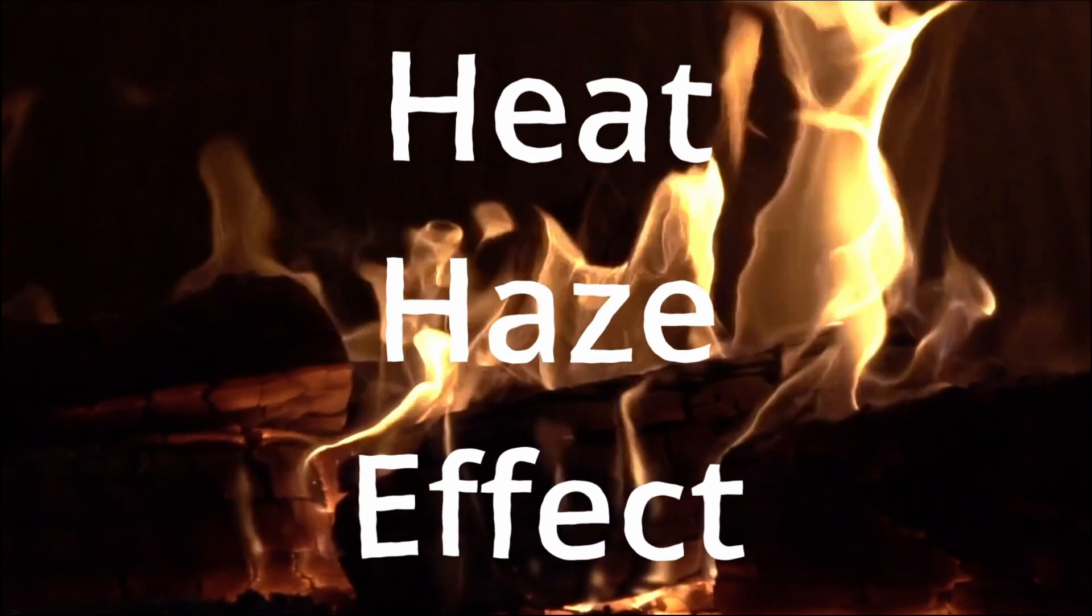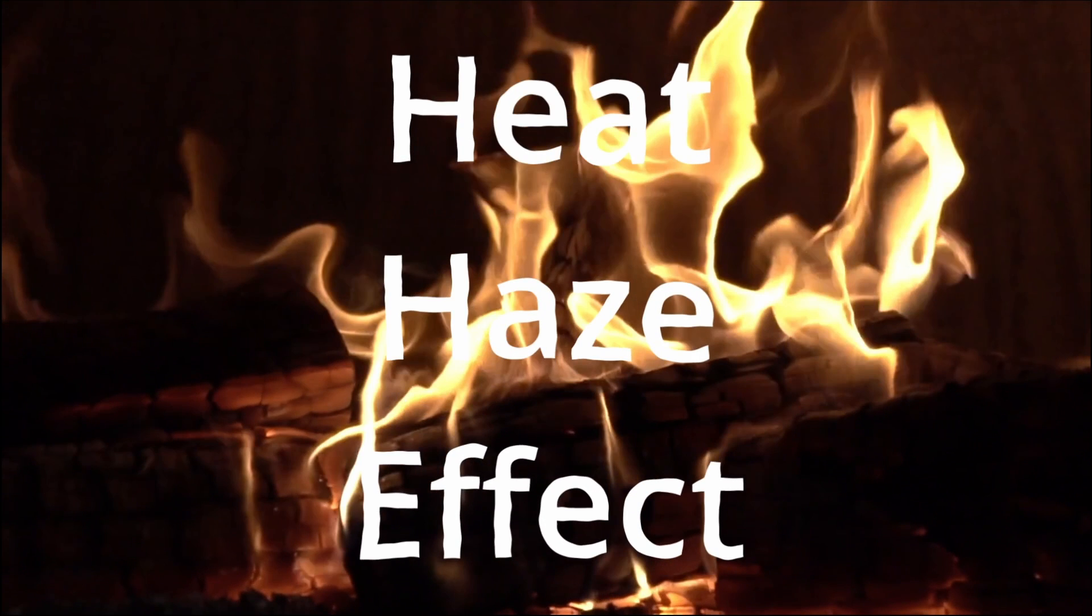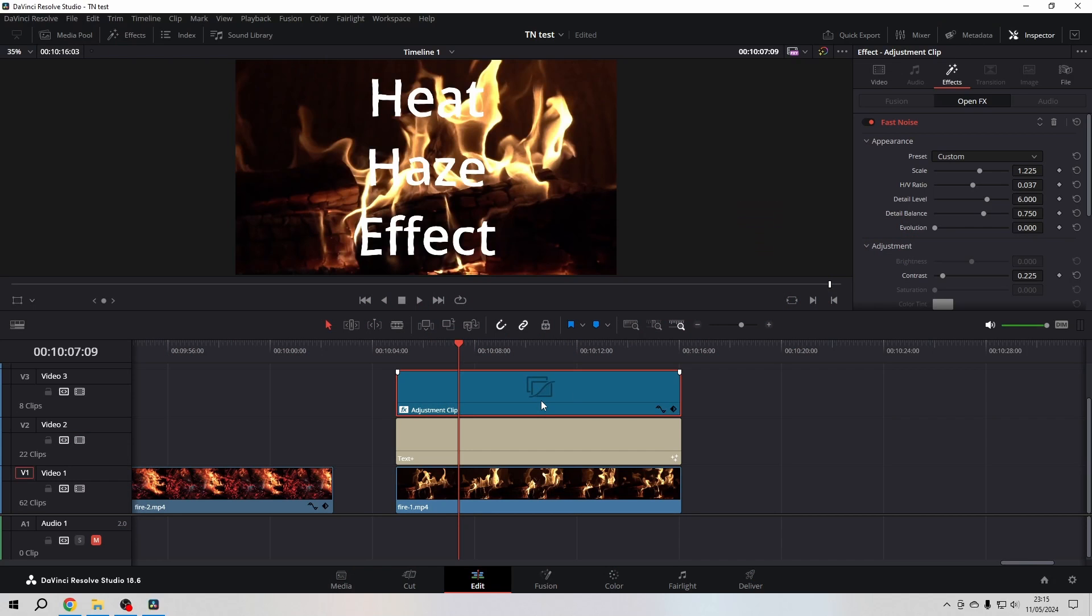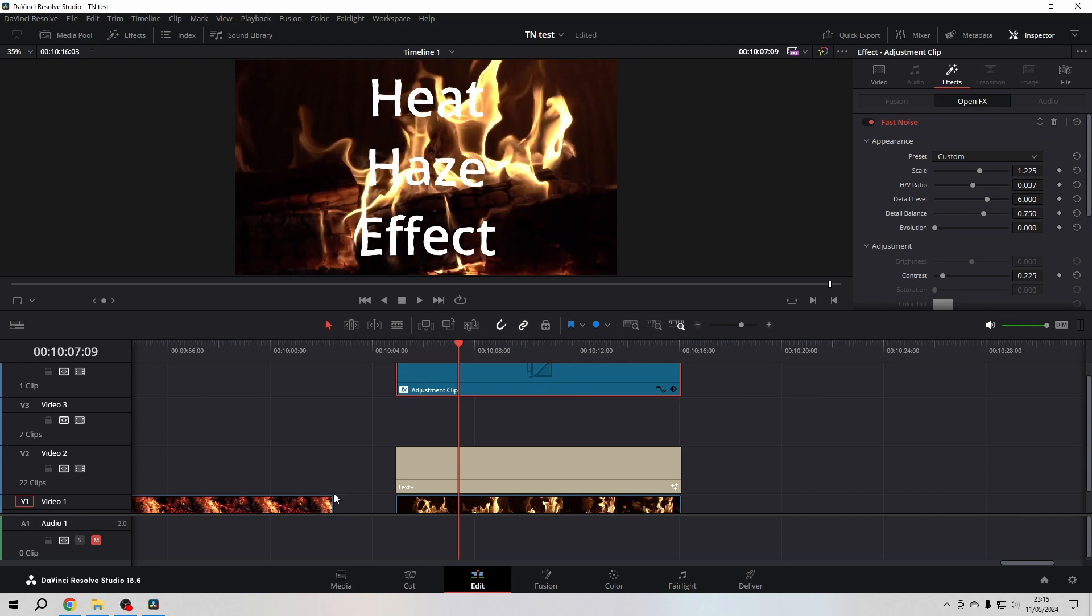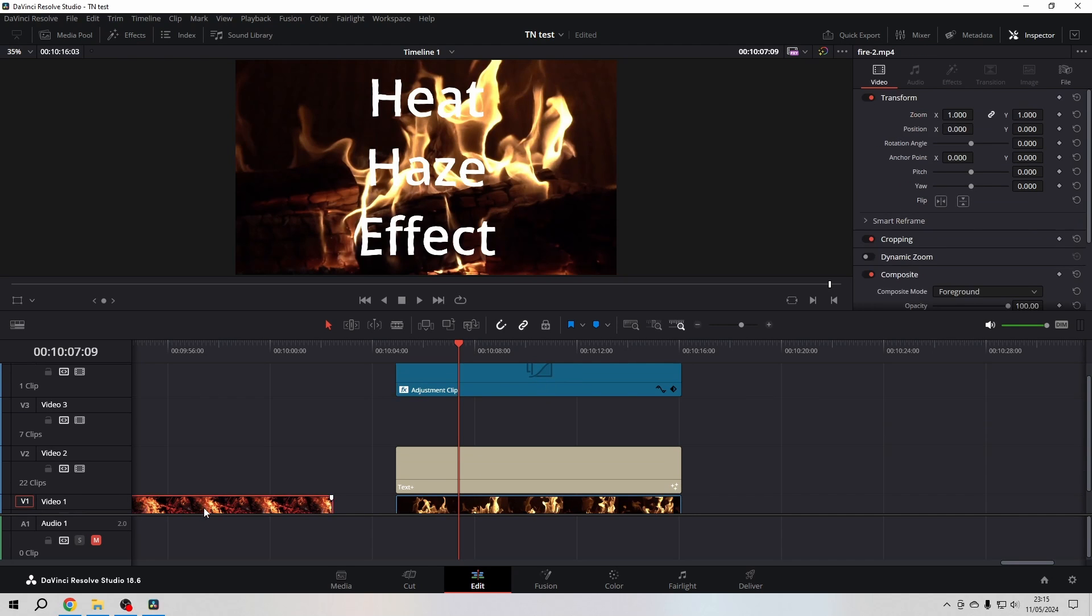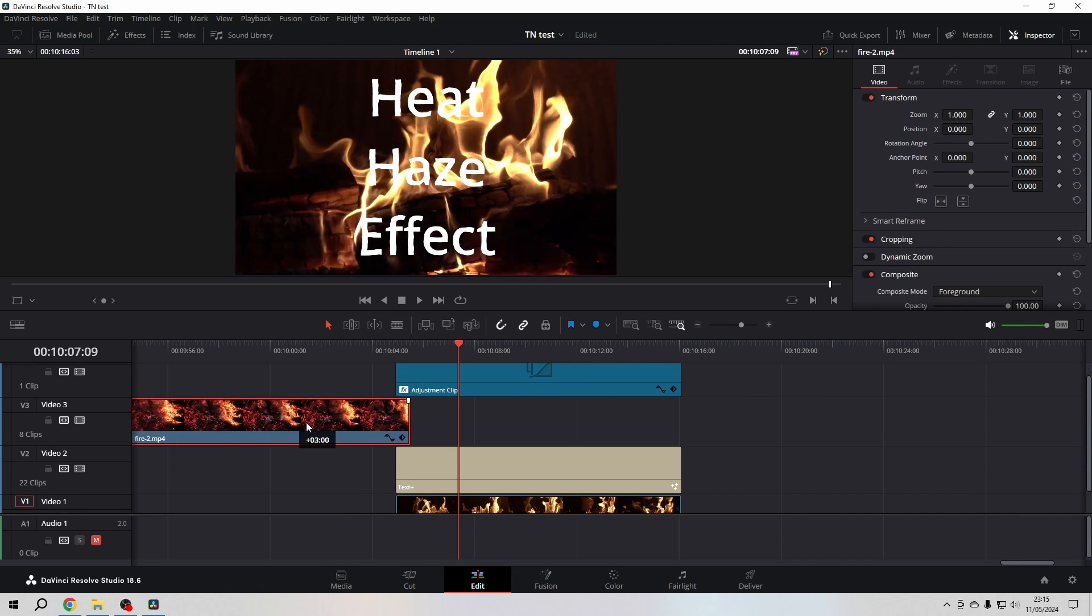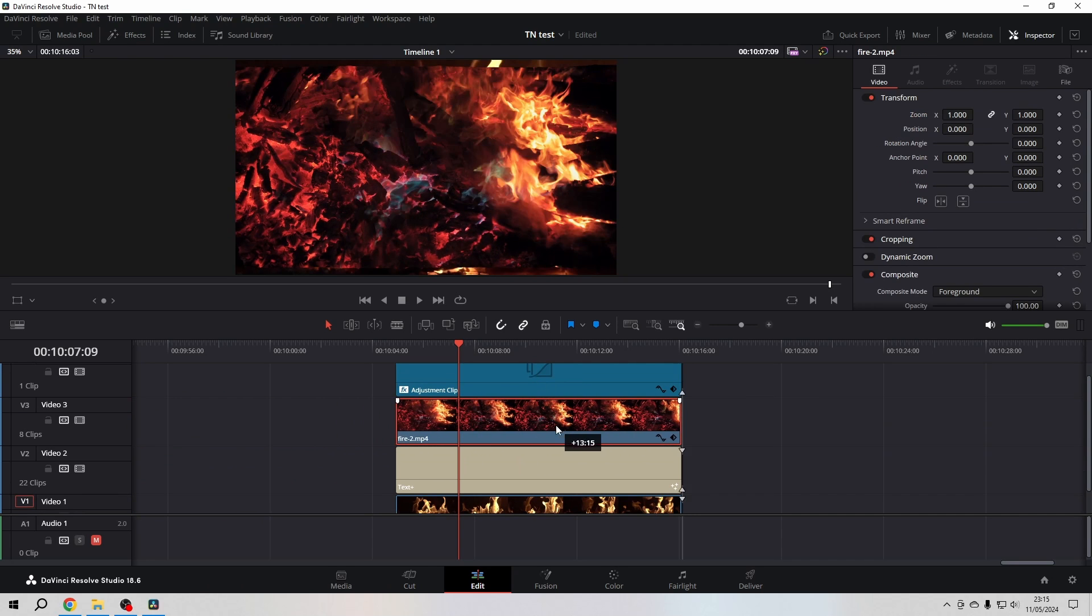impact, we can drag our adjustment layer up one level to video track four, then place another fire